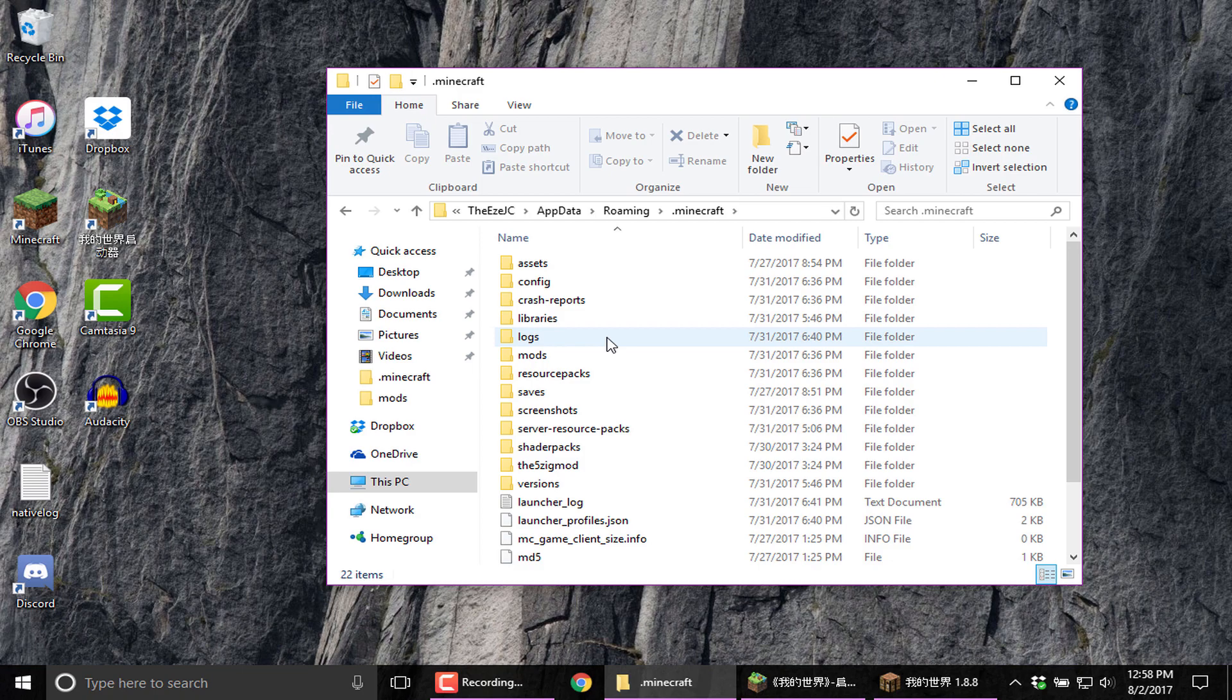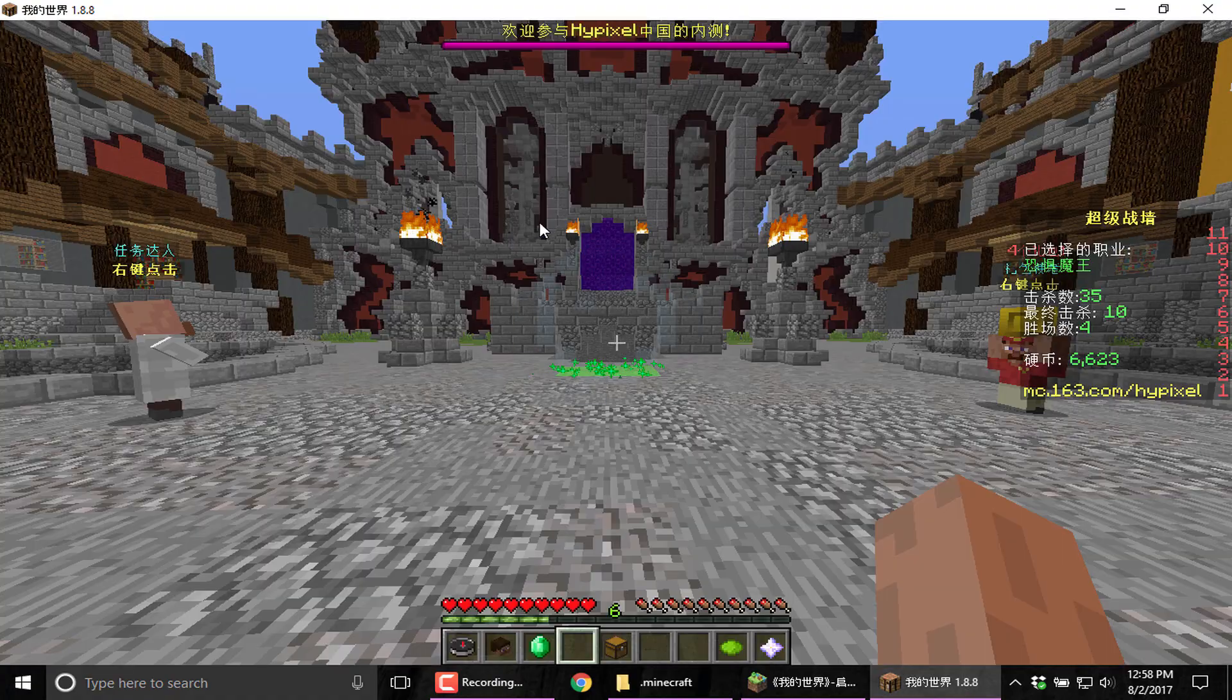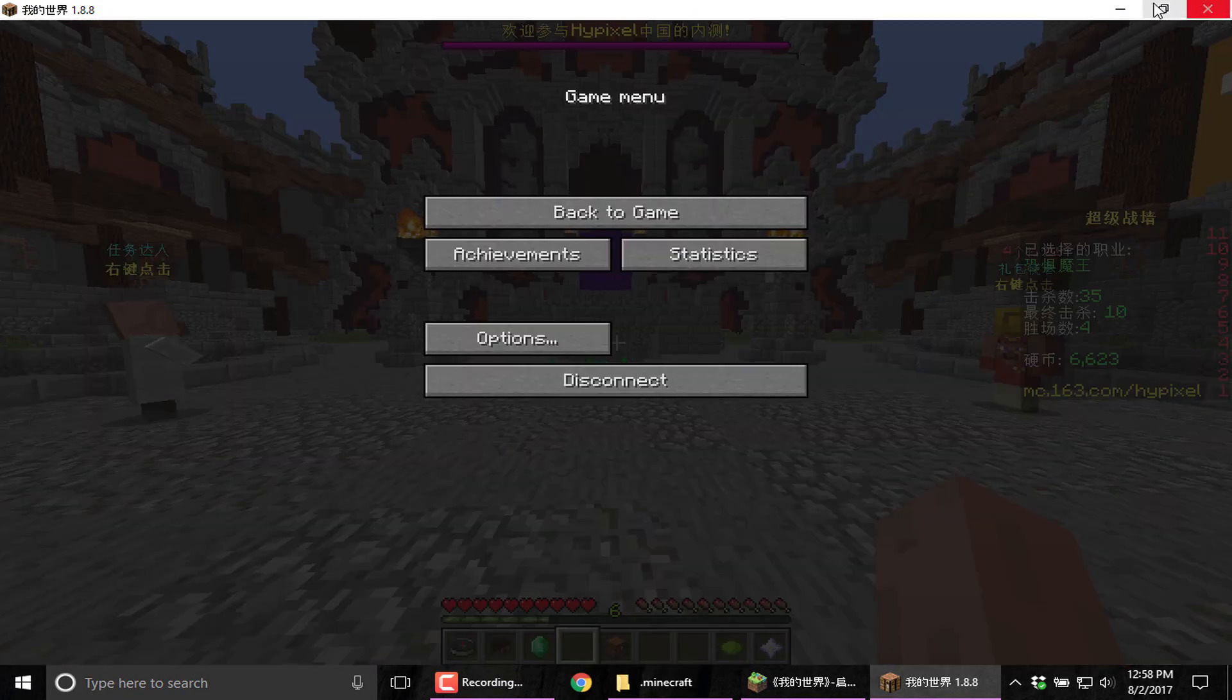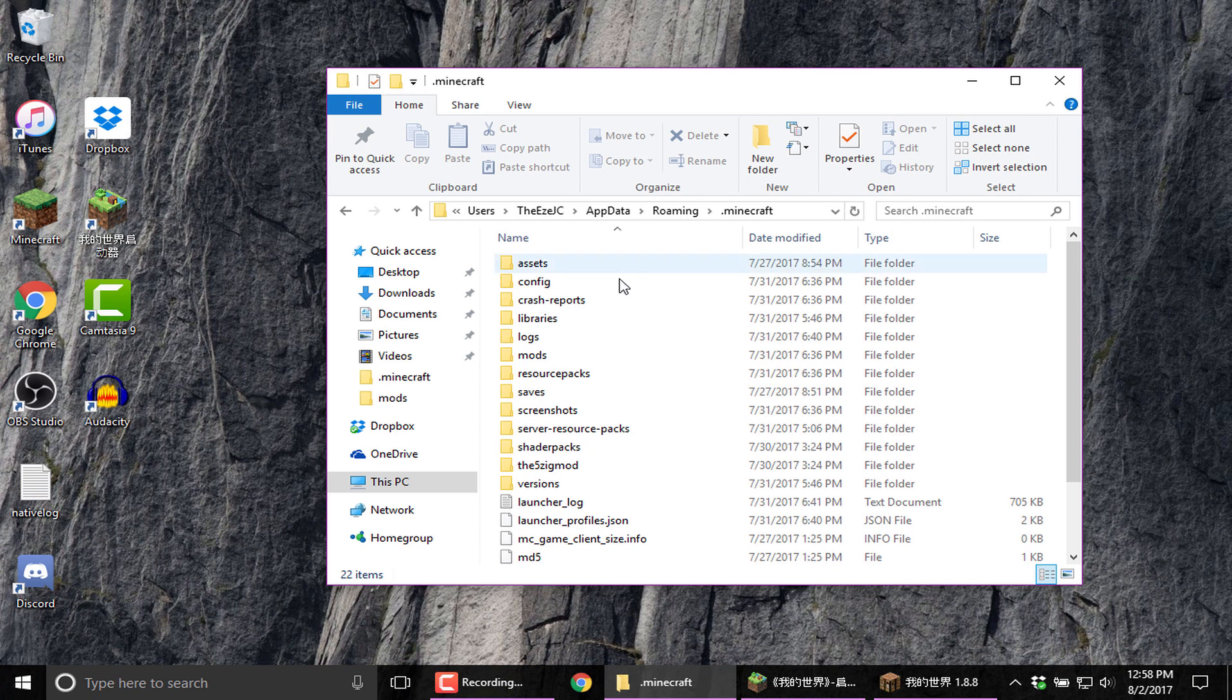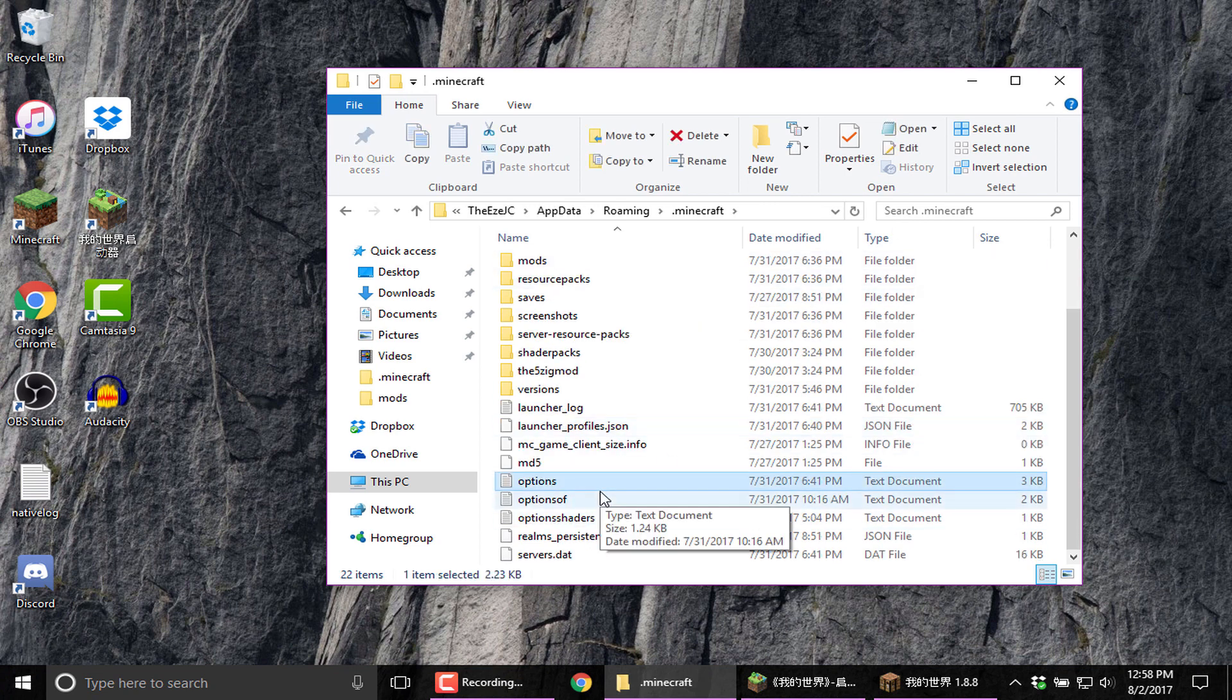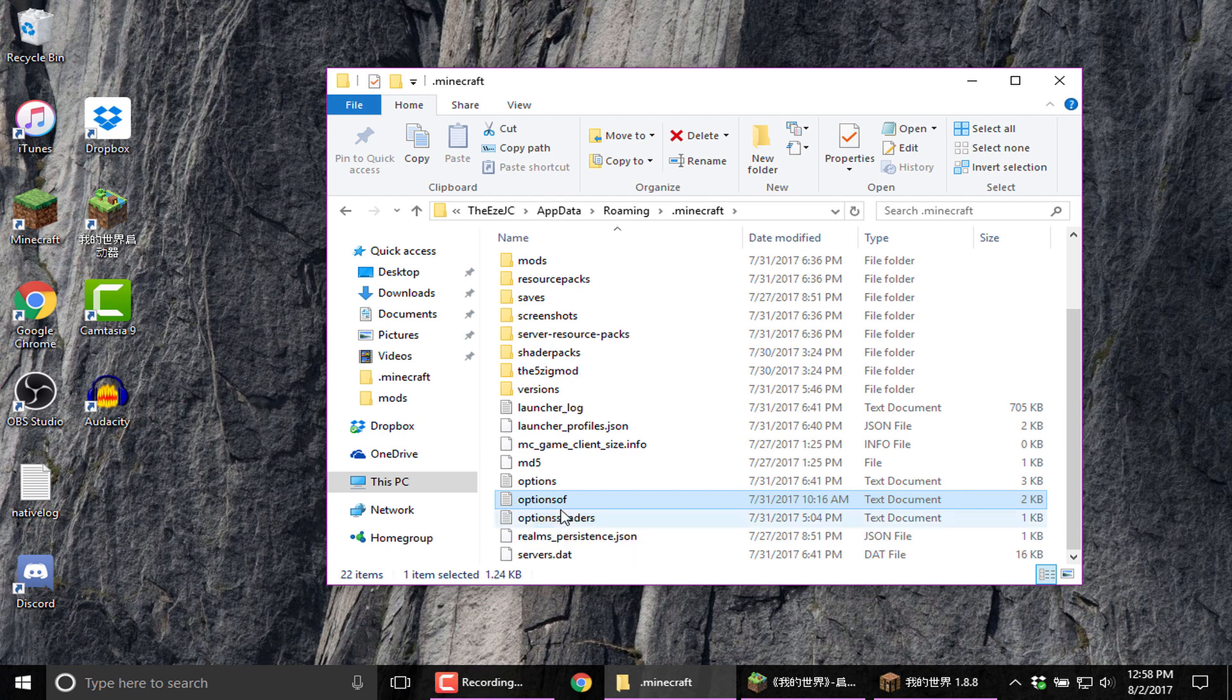So first of all, if you want to turn your game into English, like I have right here, what you're going to need to do is go over here and look for your options folder. Now, this is the options for Optifine. When it says options OF, that's for Optifine. That's just options. That's for Minecraft.